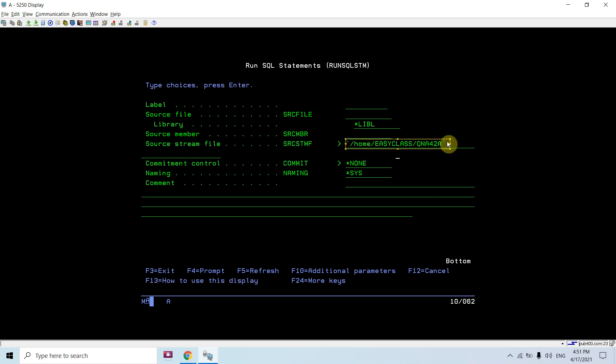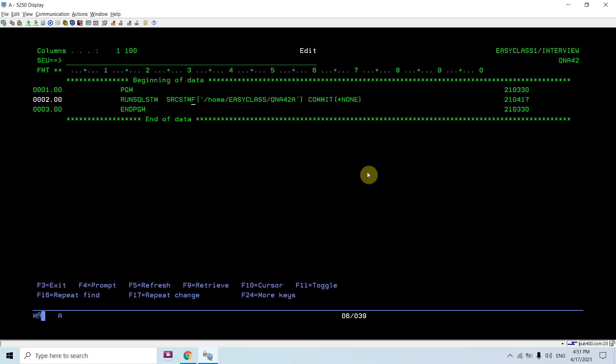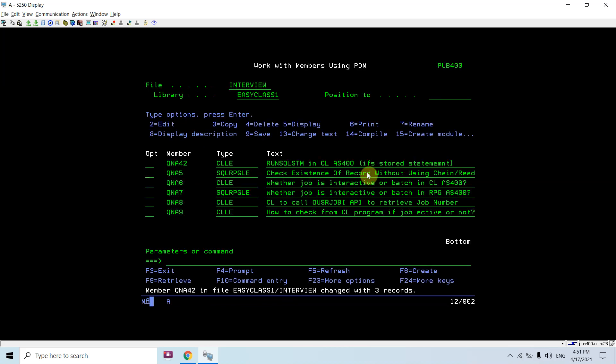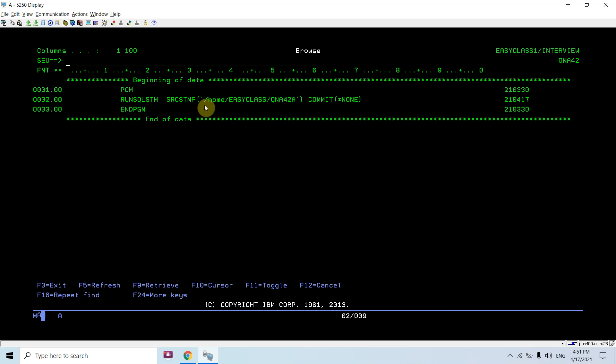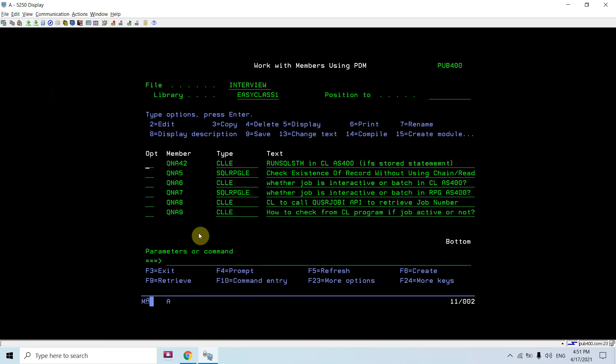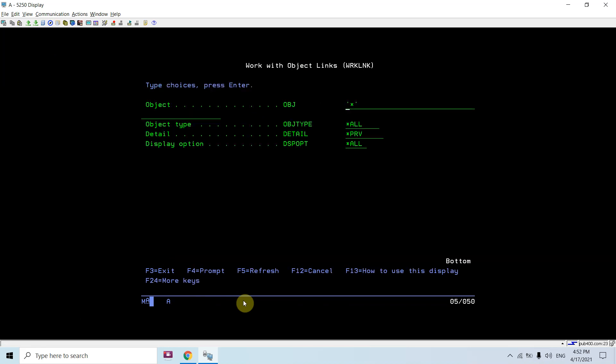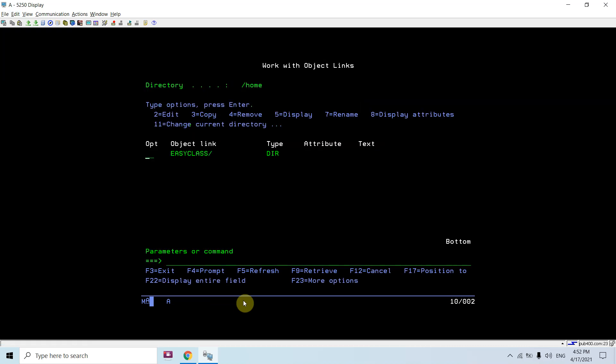Now just copy that path. To check this file at IFS we will use this command work link, and copy and paste that path, and press enter. Then take option 5 here. You will be seeing this file - just open this, take option 5 here.